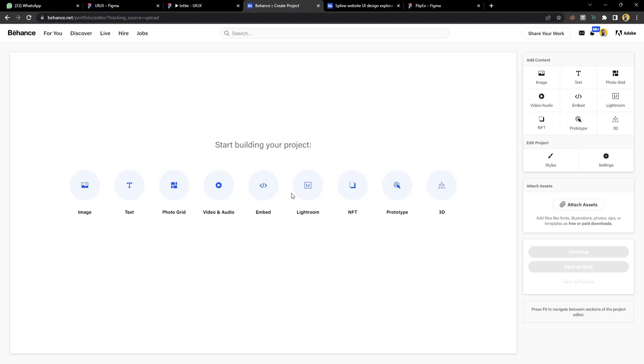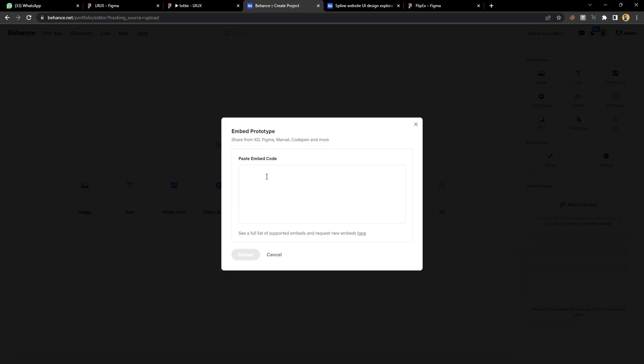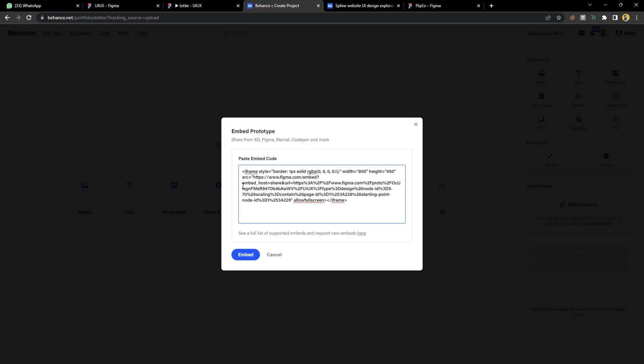All you need to do is go to prototype. Click prototype and you'll get this box. Now paste your code. You can either right click and paste code or you can do your Control V or Command V to paste the code, and you can click on embed.